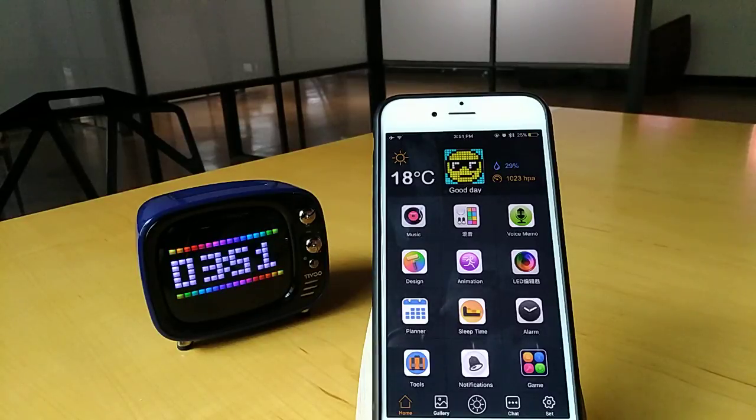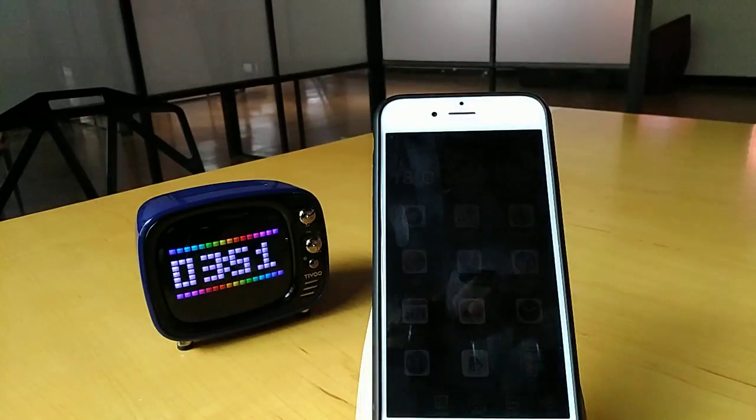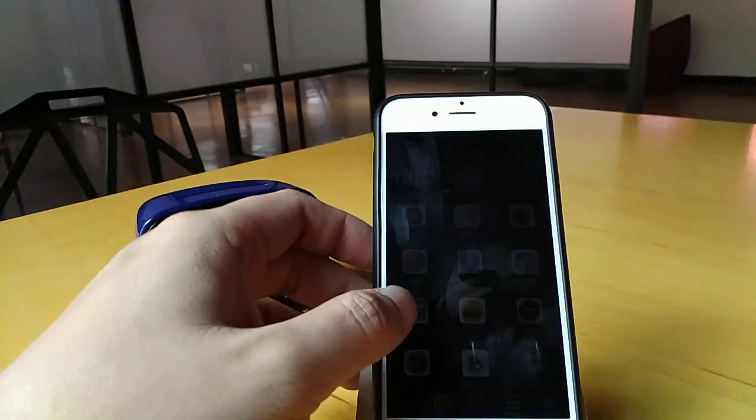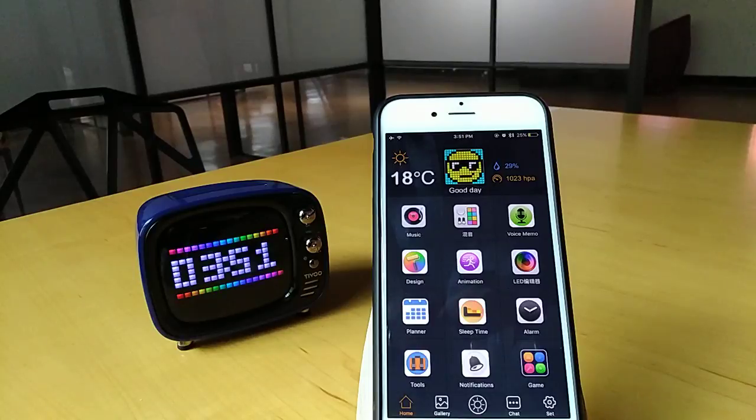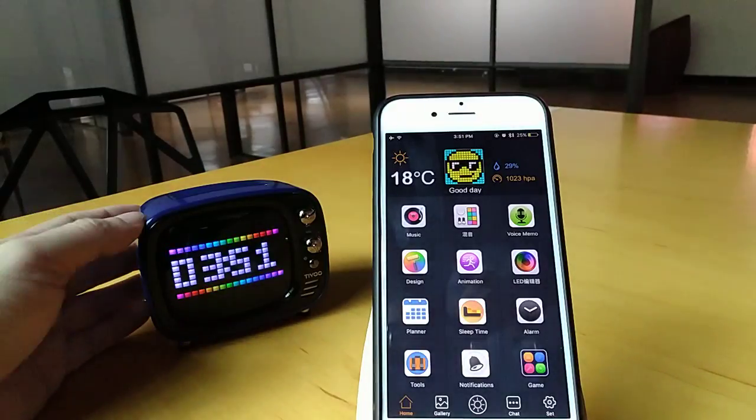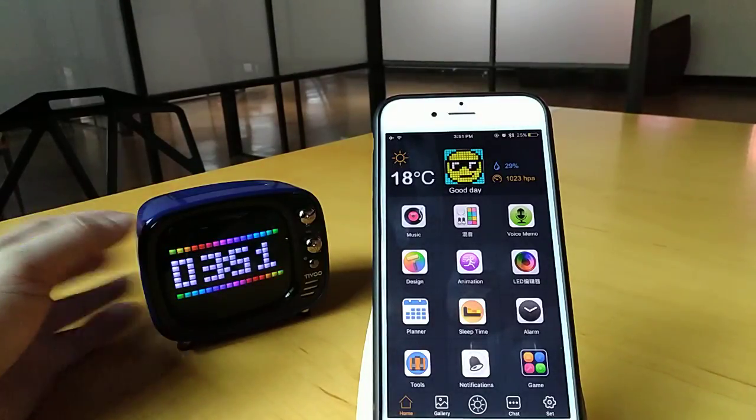Hello everyone, my name is Frank. I'm with Divoom. I'm here to talk about the Divoom Smart App and how it works with our new product Tivoo here.